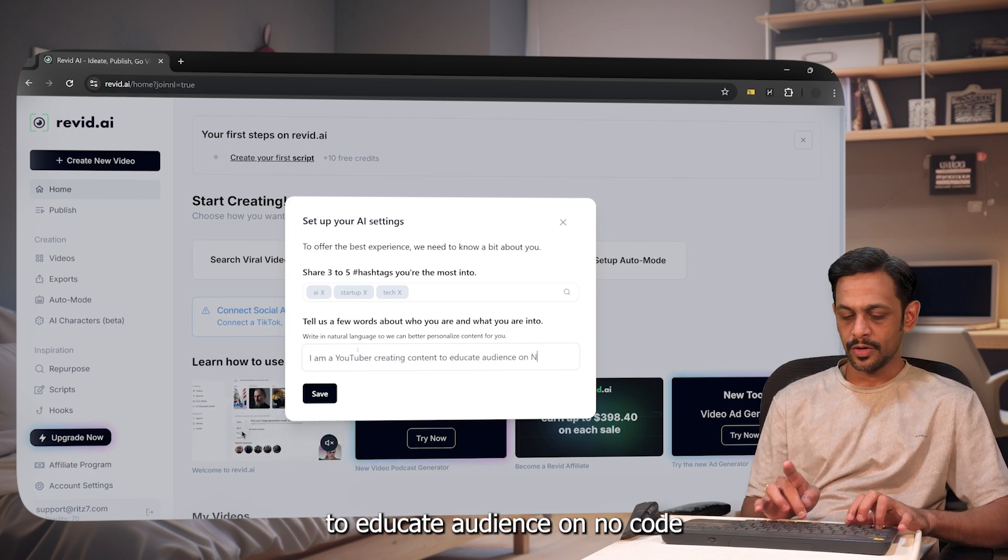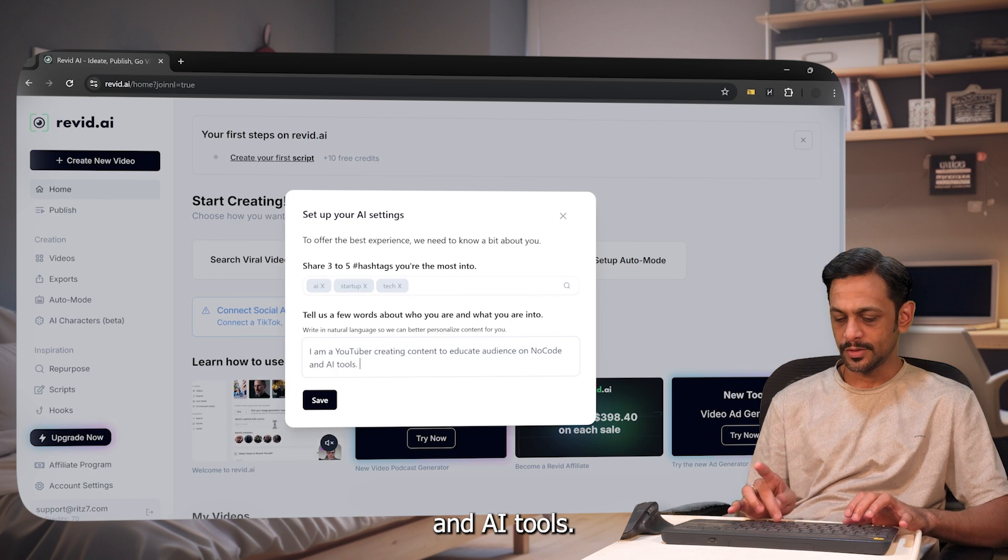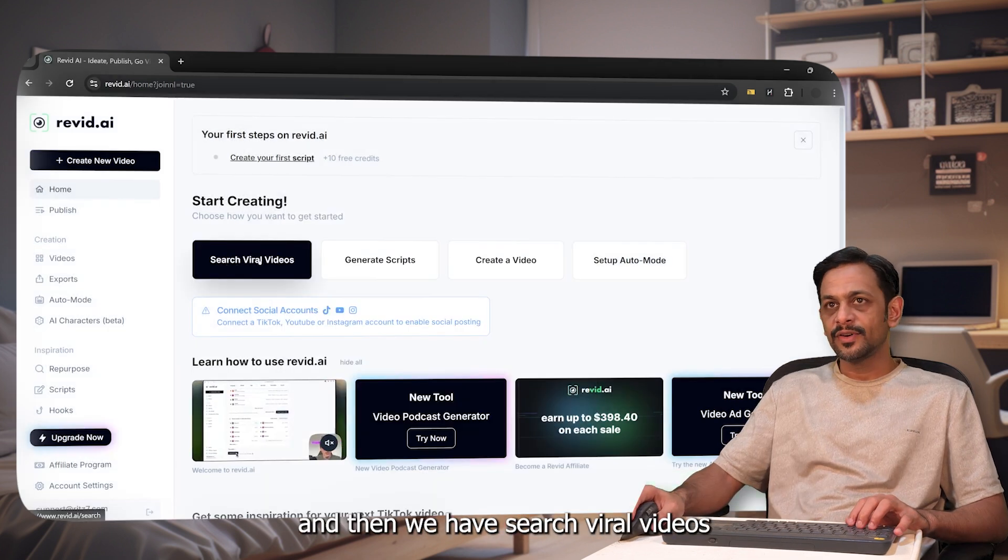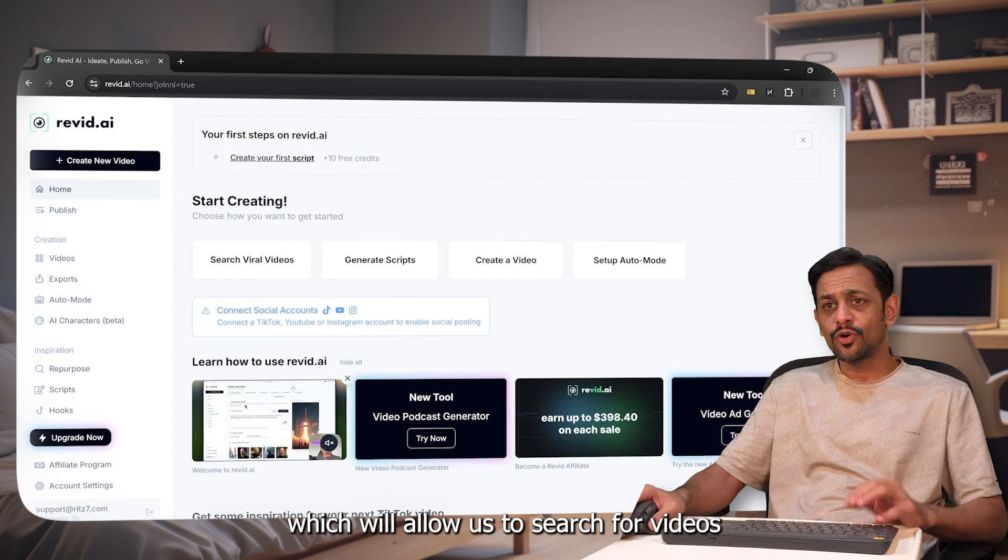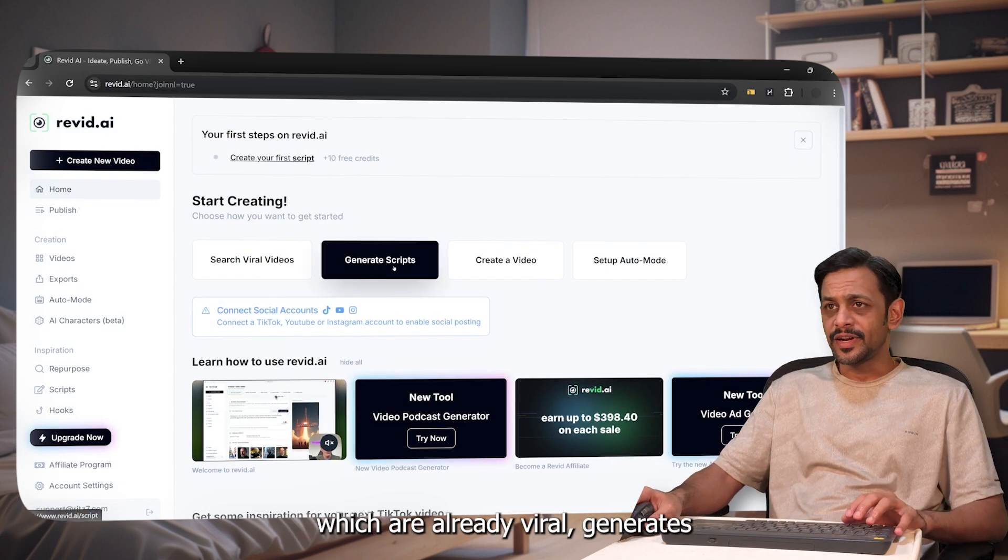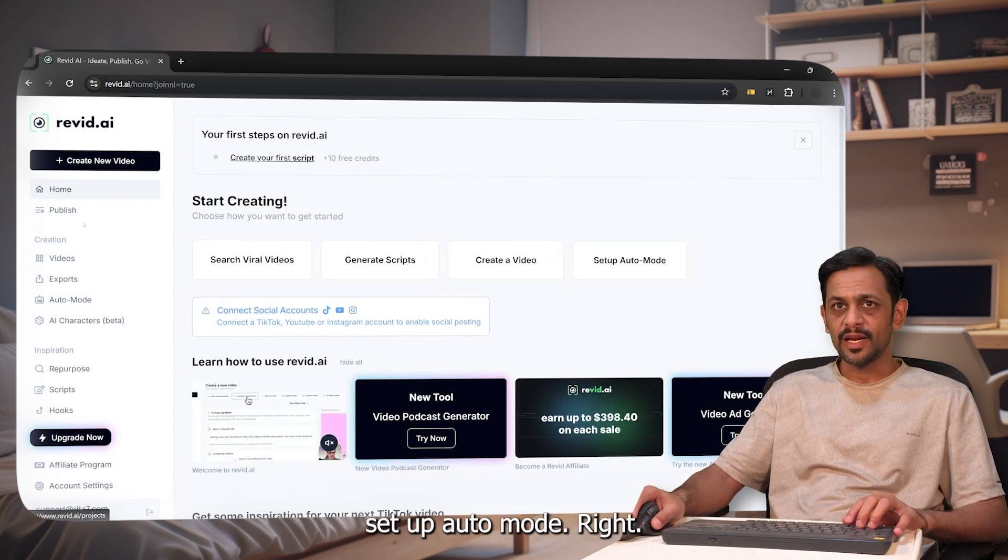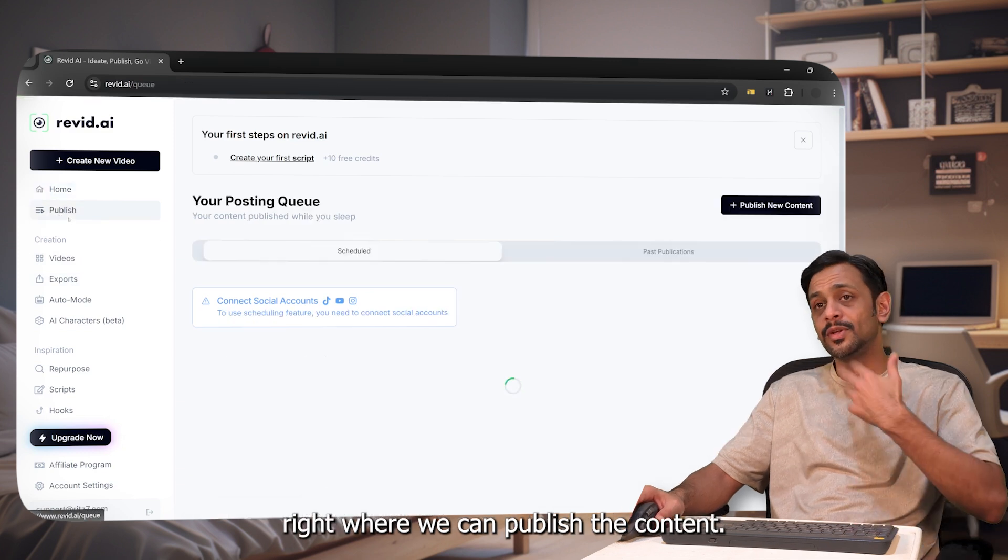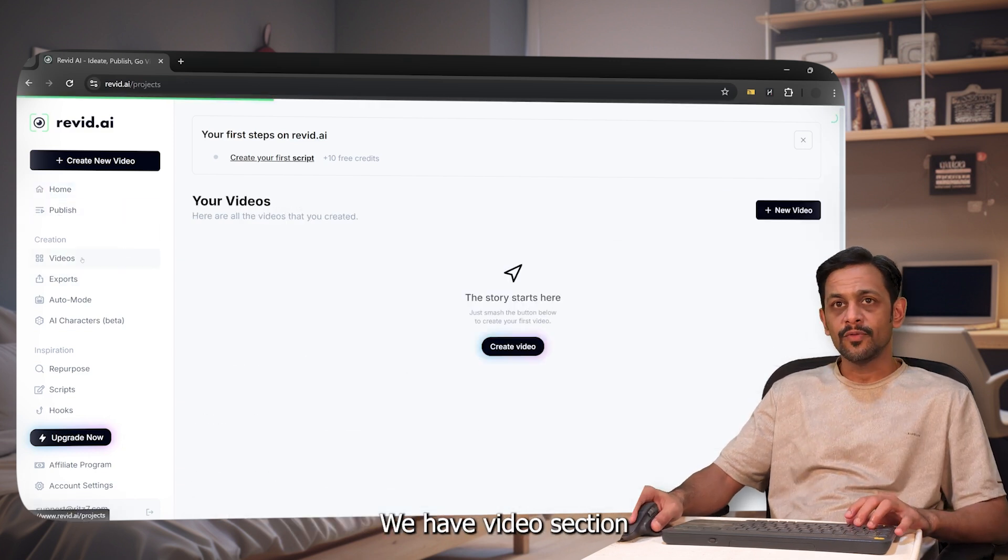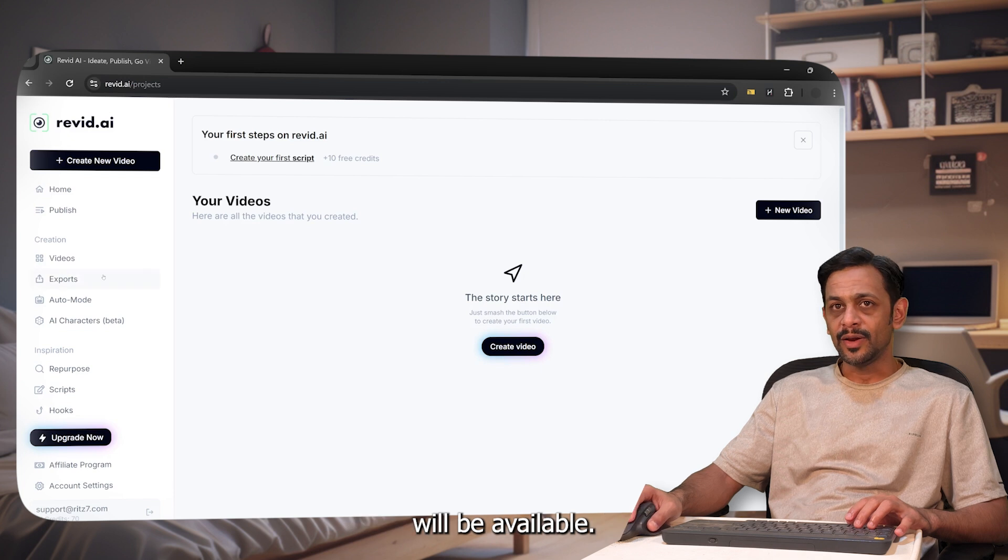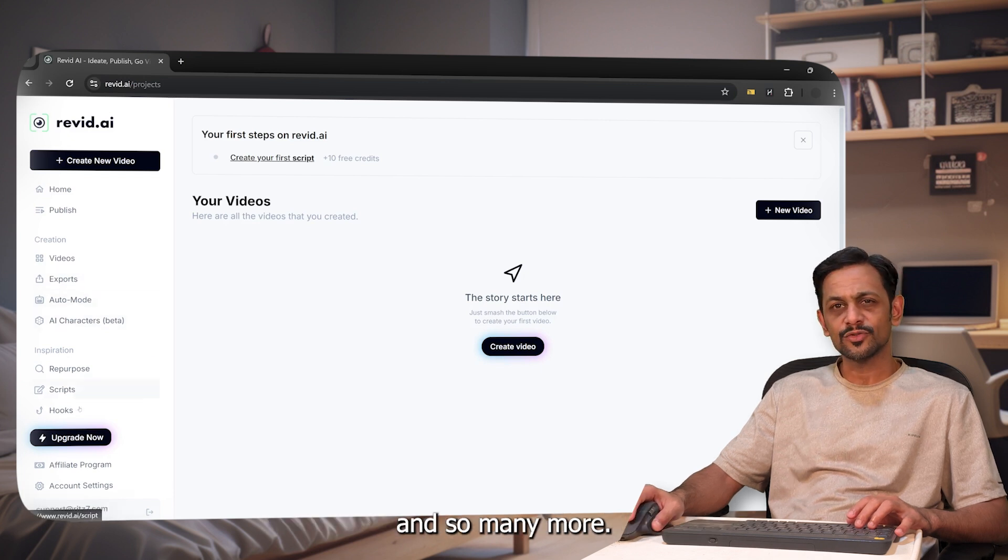Let me click on save. We have search viral videos which will allow us to search for videos which are already viral, generate scripts, create a video, set up auto mode. Here we can see the publish option where we can publish the content onto social media. We have video section where all the created videos will be available, exports, auto mode, AI characters, and so many more.